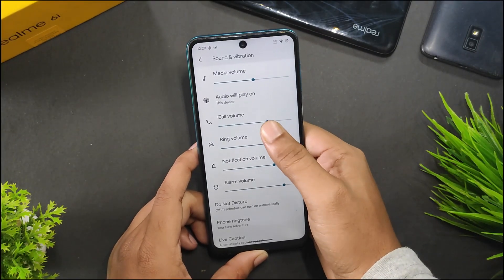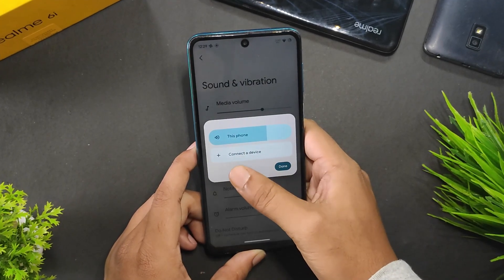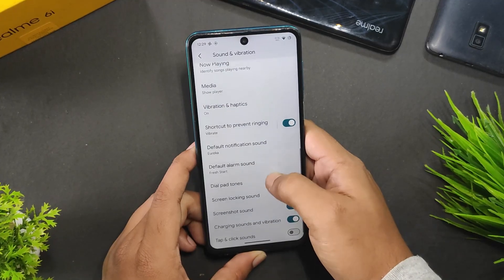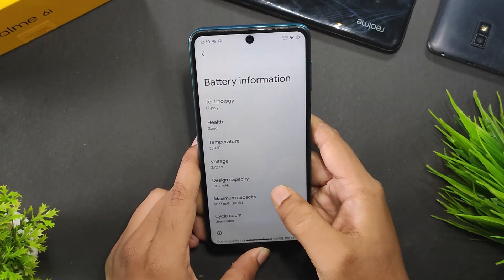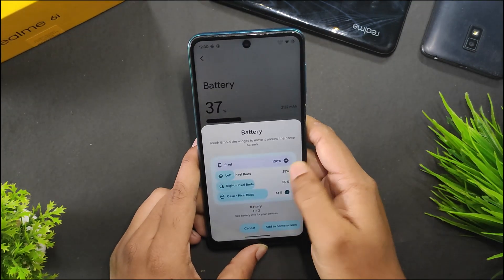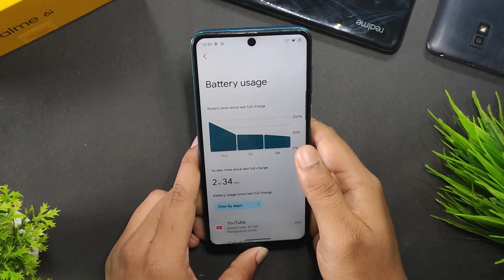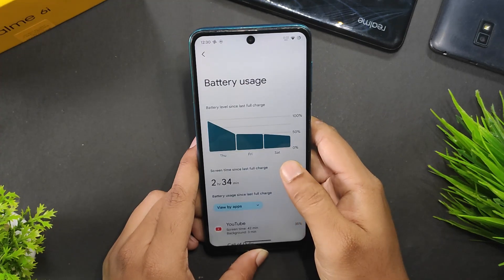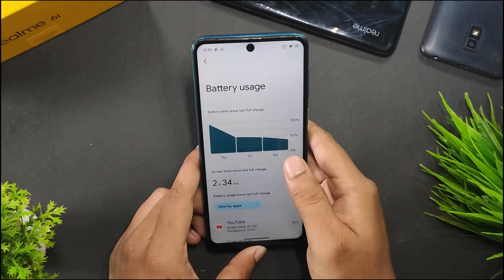In sound and vibration, we get options to choose the audio device — when connected to Bluetooth, you can choose the audio output directly from here. We also have phone ringtone, live caption, and all the generic settings of Android 15. Talking about the battery, you get accurate battery capacity, battery manager, and battery widget. The battery backup is pretty good — I got around six to seven hours of screen-on time on normal usage, and heavy users will get around six hours.